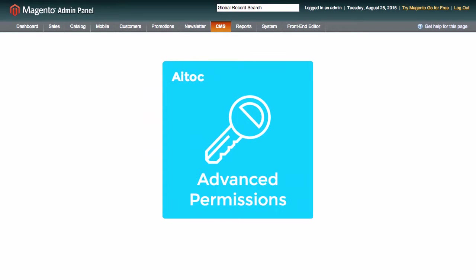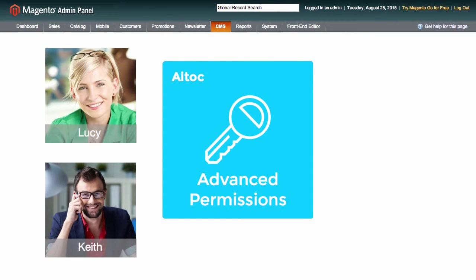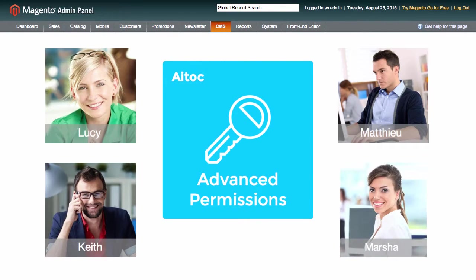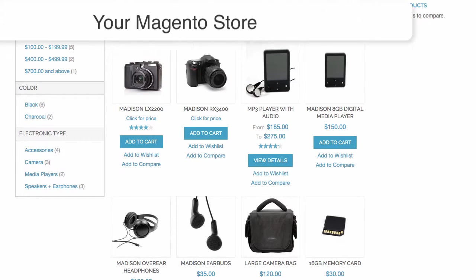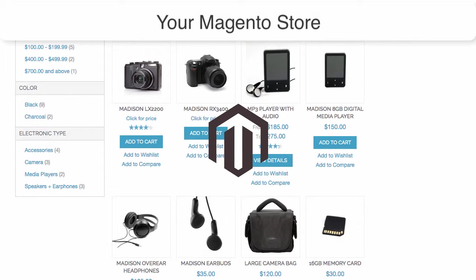Advanced permissions allows you to easily give the right permissions to the right people in your Magento admin panel. Here is how this works. Let's say you are the head administrator of a large Magento store that sells everything, ranging from electronics to office supplies.